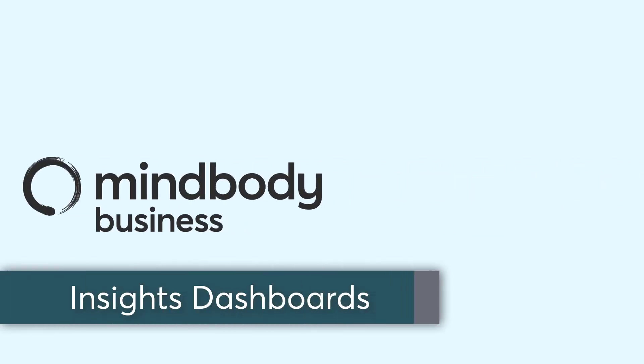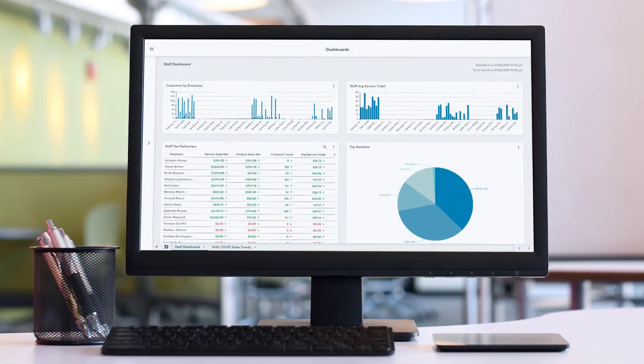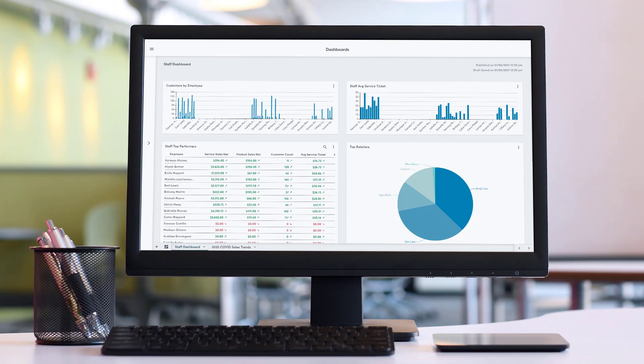In this training video, we will cover the Dashboards feature of Insights and learn how it works. Dashboards are great for those looking for more traditional reporting tools that will allow the business to configure the way Insights metrics are viewed.